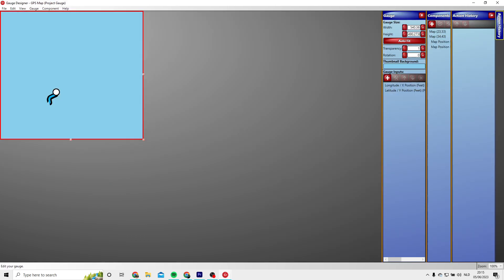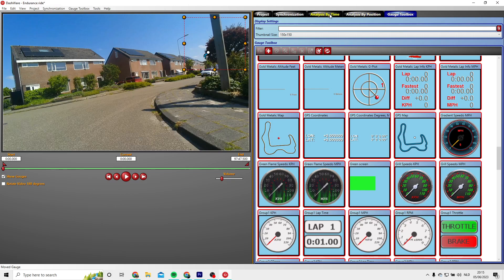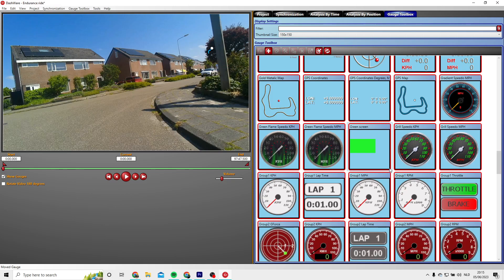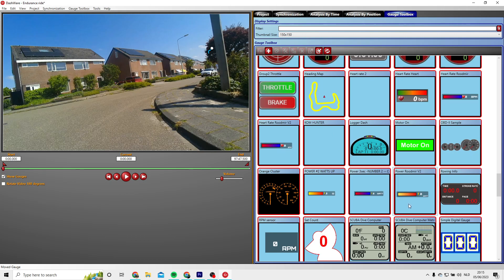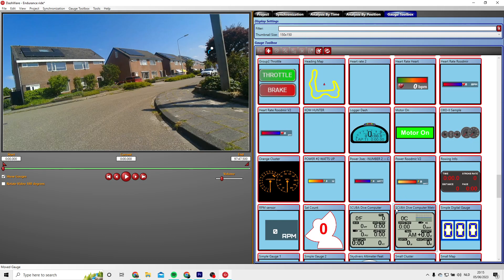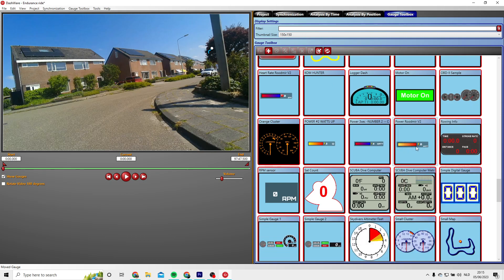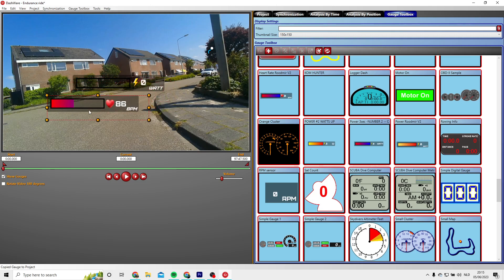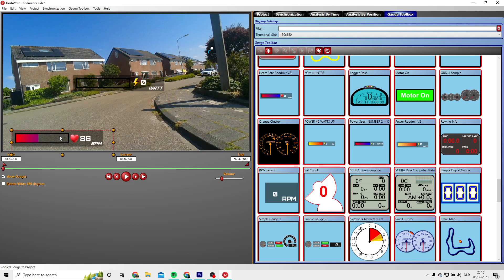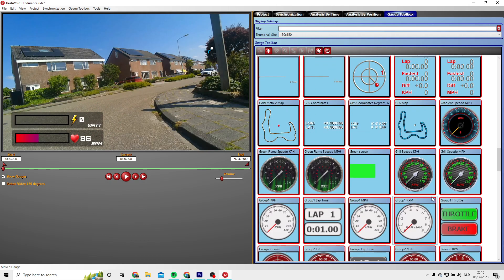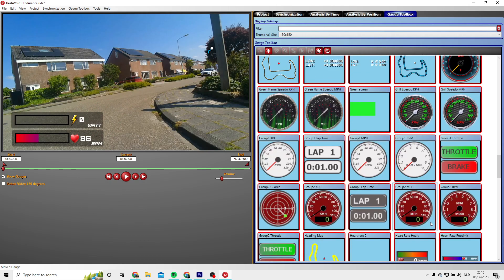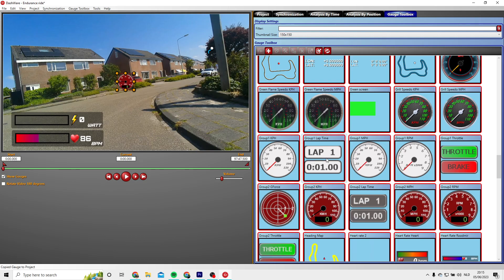I will add a map here. I will also add my heart rate data and my power data and a speed gauge.